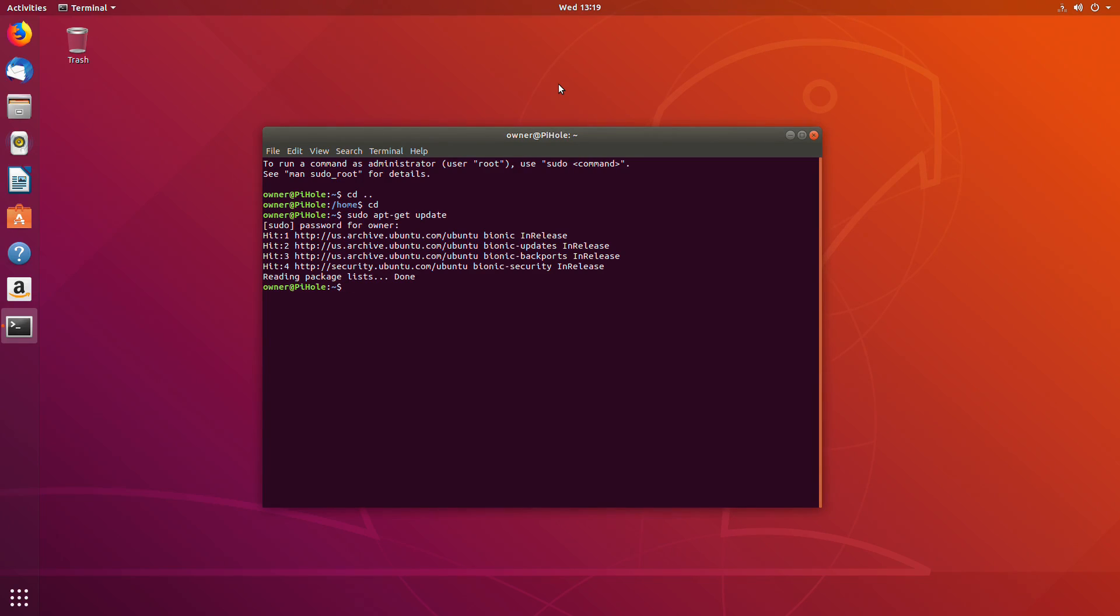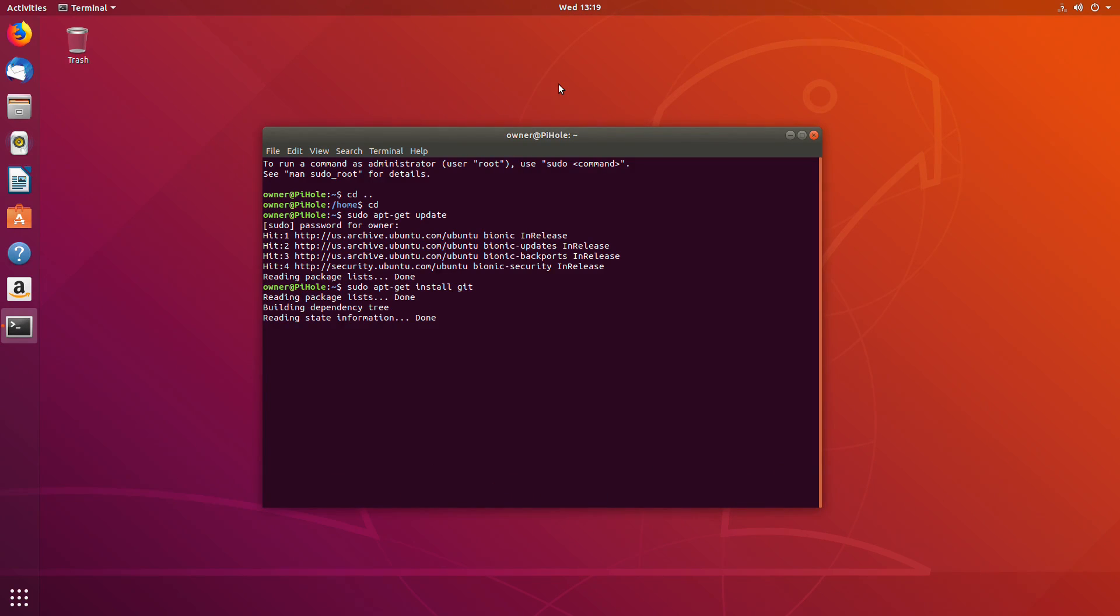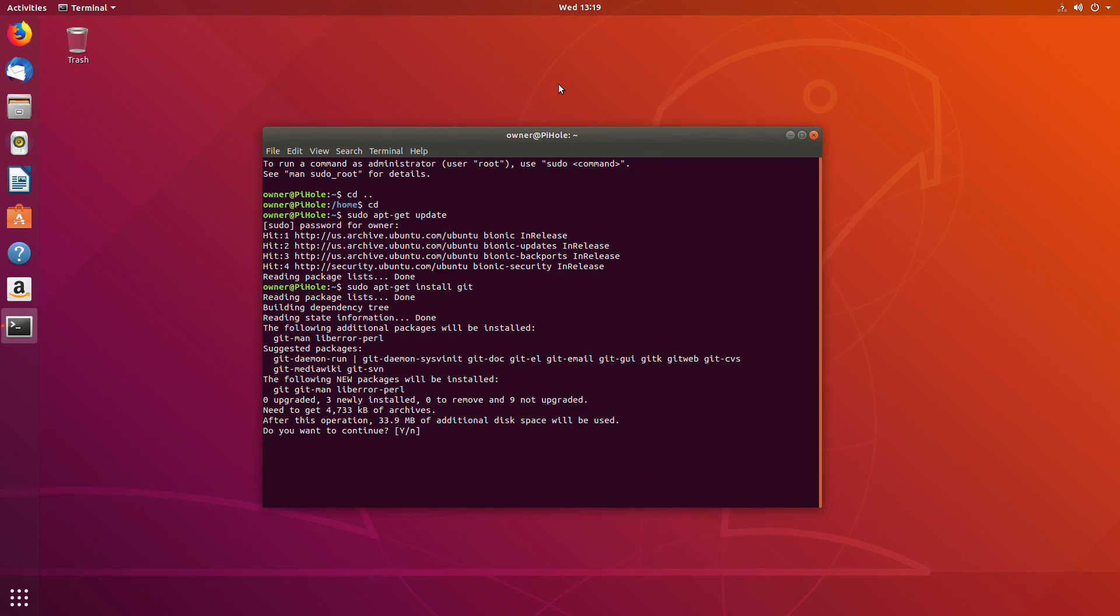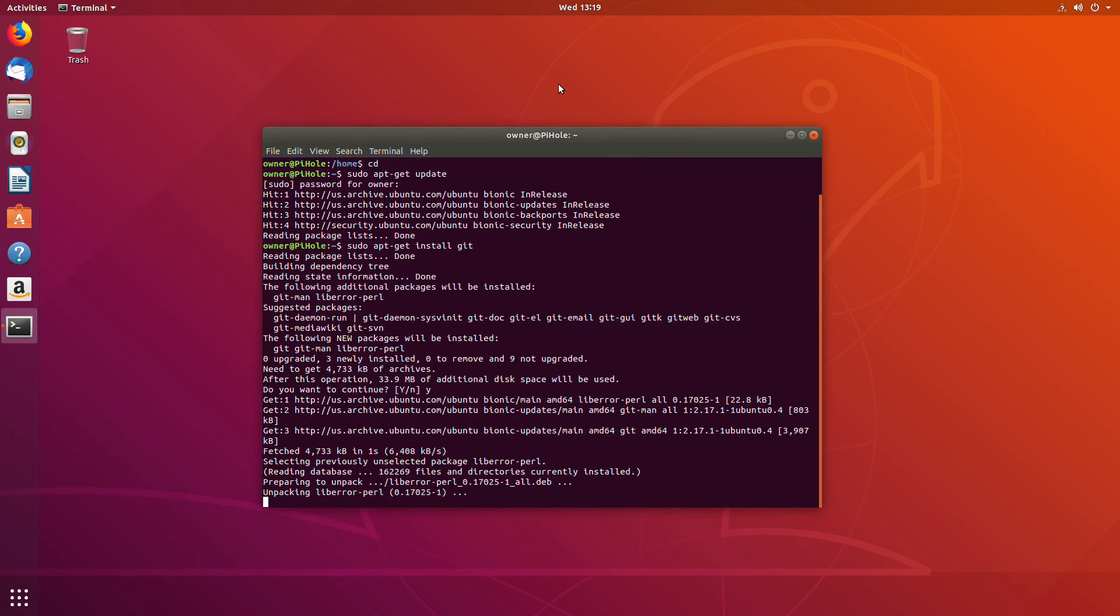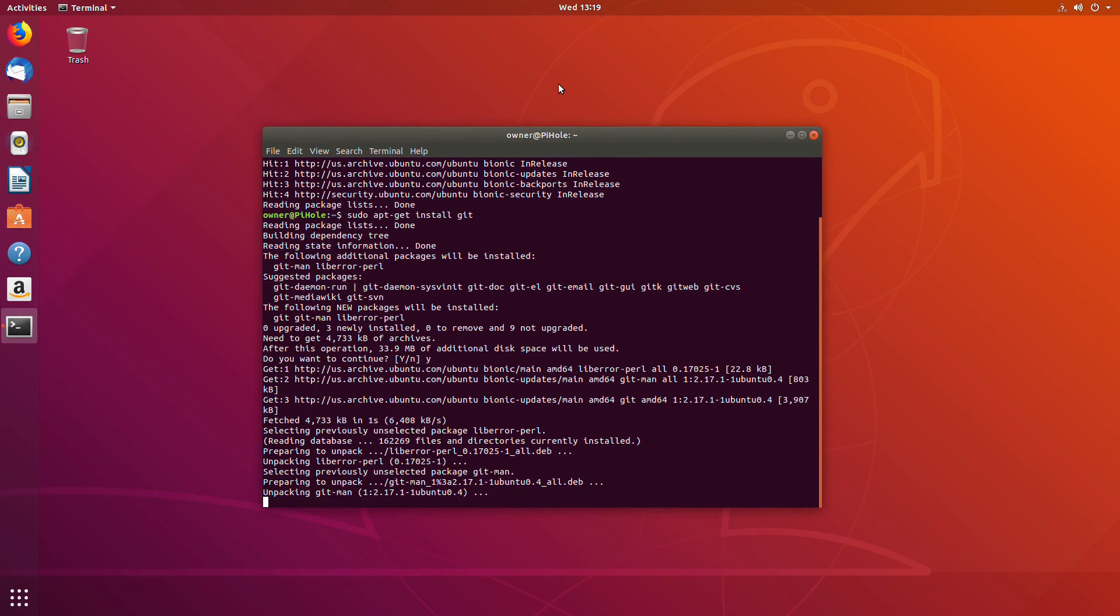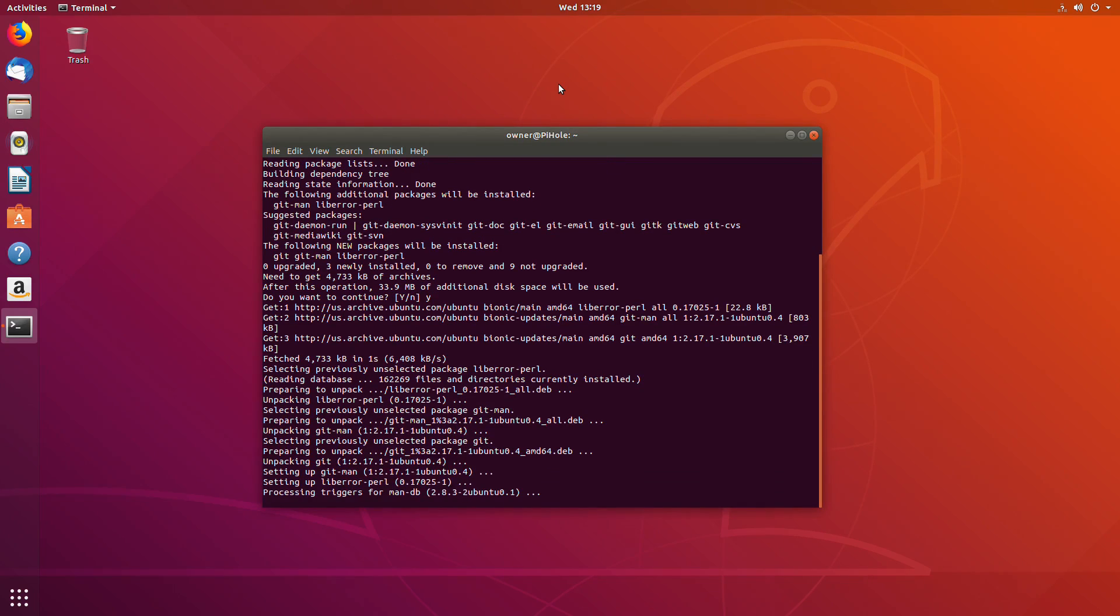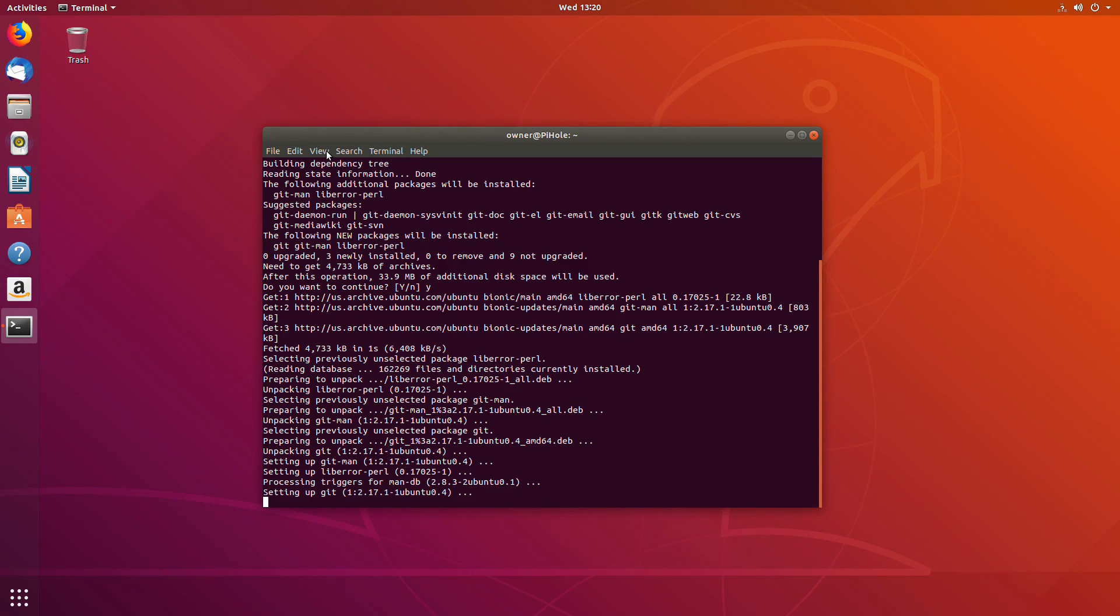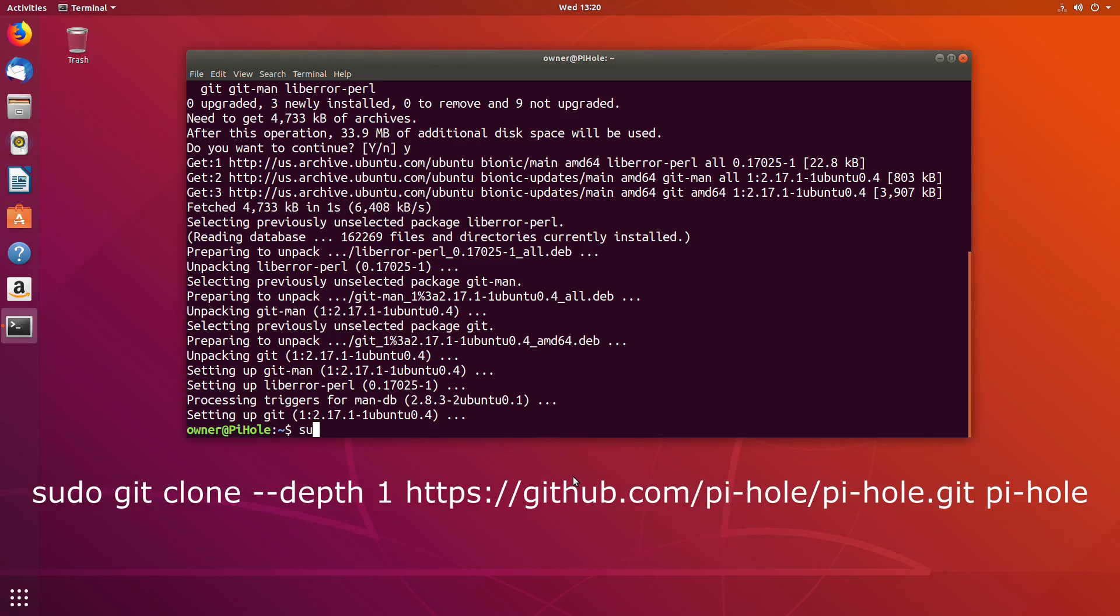After the updates, we're going to install Git. Git is going to be how we download and install the PiHole. I think it's from GitHub. We want to click yes and go through that, let all that install. I know I'm talking super fast, but my intent is that the video is short so that you can pause it in the segments that you need to pause it. I understand some of this sounds really fast.